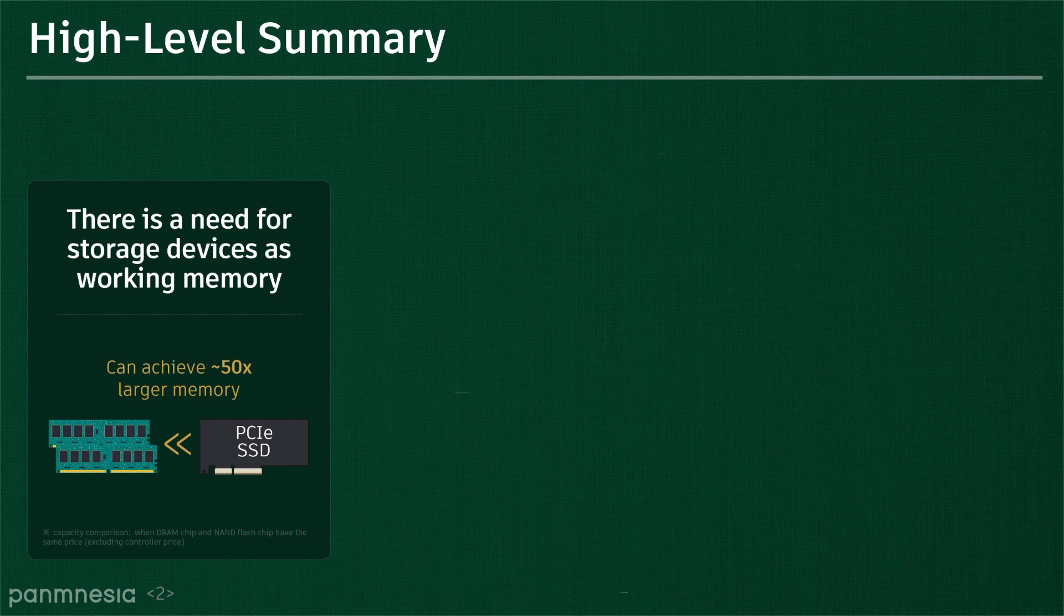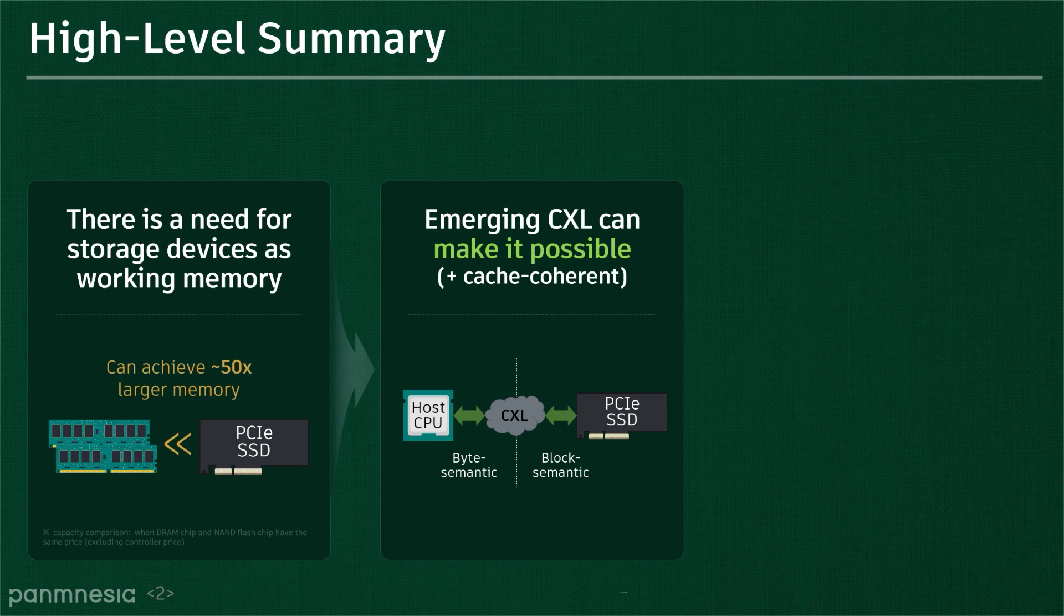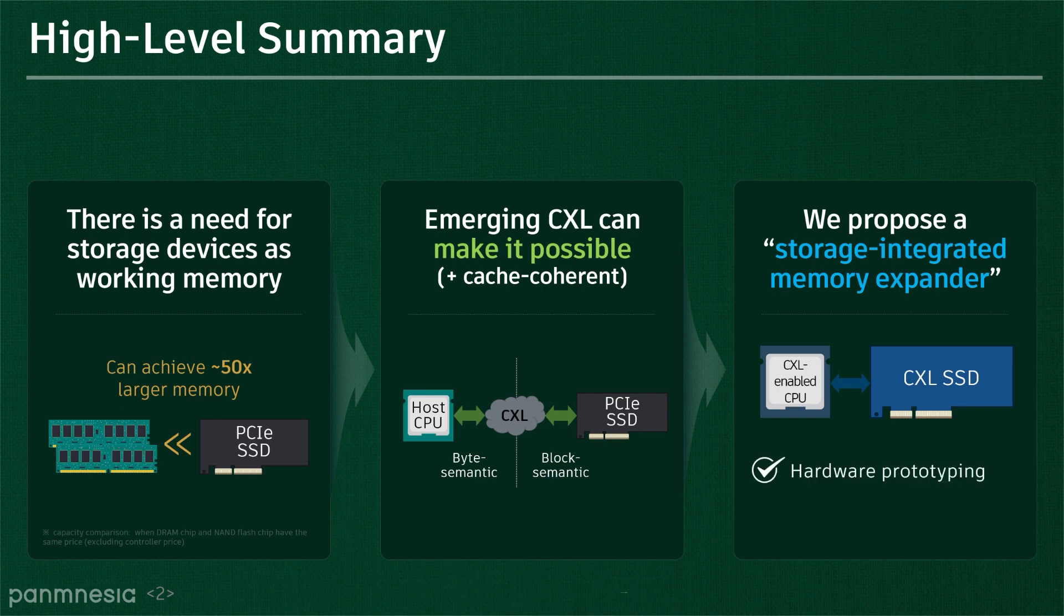Thus, there is a significant need to employ storage as working memory for a long time. In this work, we will check what kind of technology exists to make SSDs byte-addressable memory in the past, and we'll explore a new opportunity that Compute Express Link, CXL, can bring. We will also see several concerns that system designers and architects need to consider for storage-integrated memory expanders using our hardware prototype.